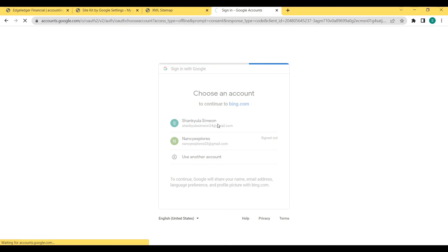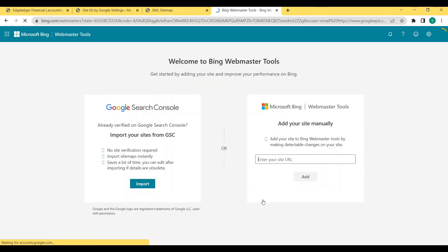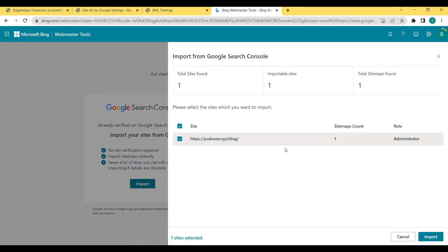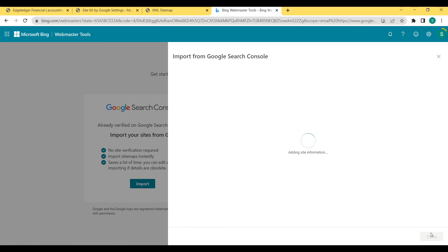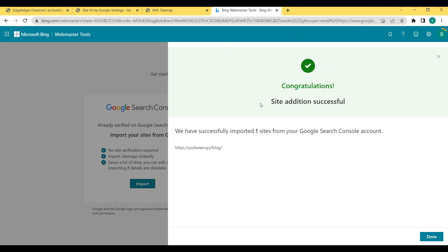Click Import and then Continue. Select the email you used with Google Search Console and allow Bing access to your Google account. It will show you a list of sites — select the website you want to add to Bing Webmaster Tools, then click Import. Give it time to load. It says 'Congratulations, site addition successful!' Adding your website to Bing also adds it to Yahoo Search, so you don't need to do them separately. That covers everything for this tutorial.